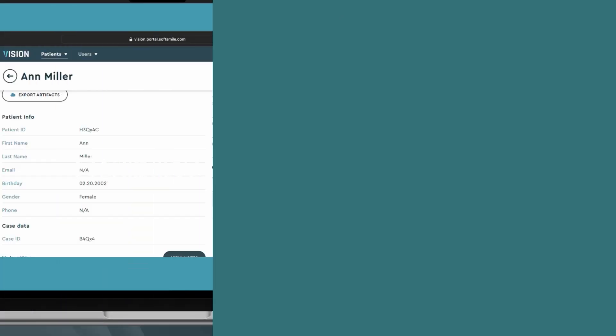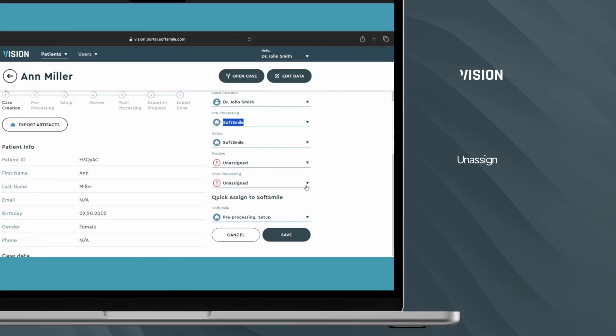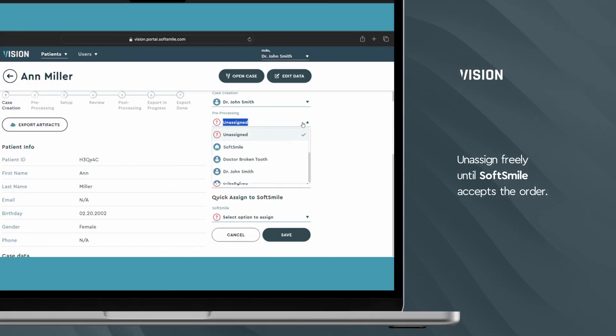Until a SoftSmile administrator accepts the order, you have the flexibility to make changes or unassign as needed.